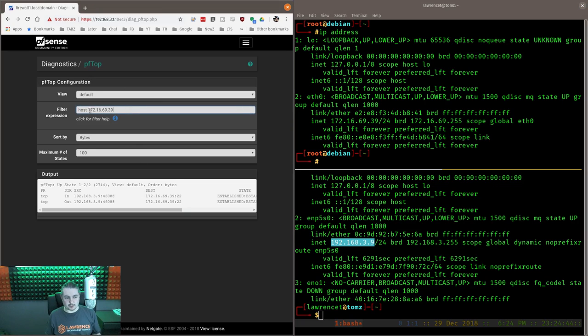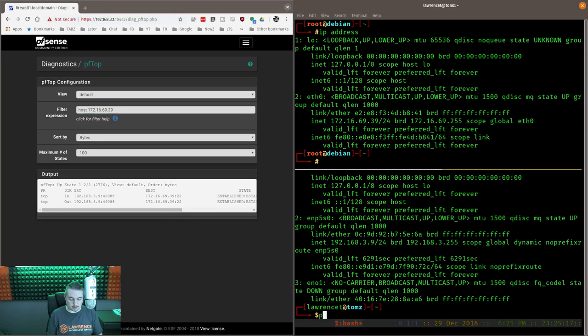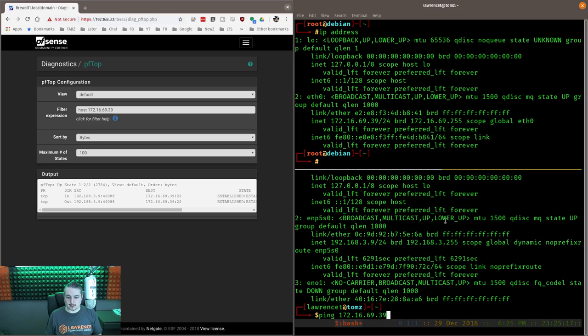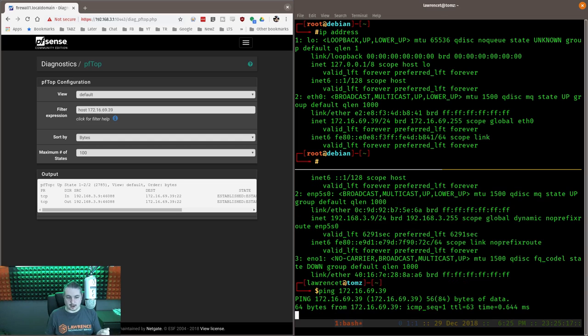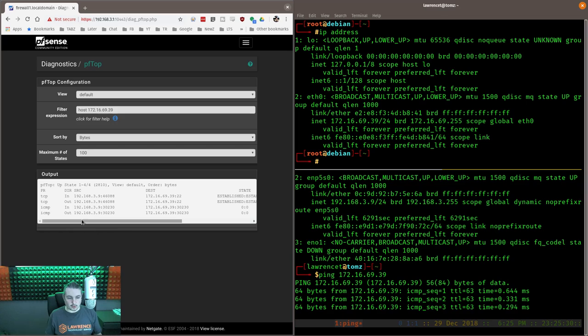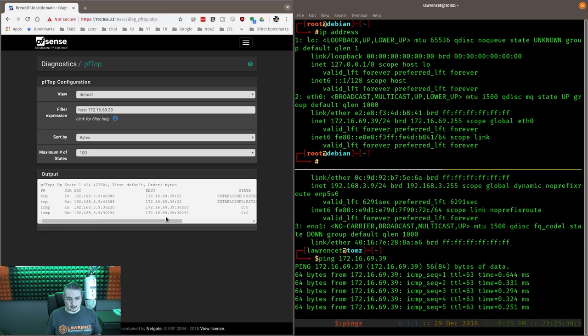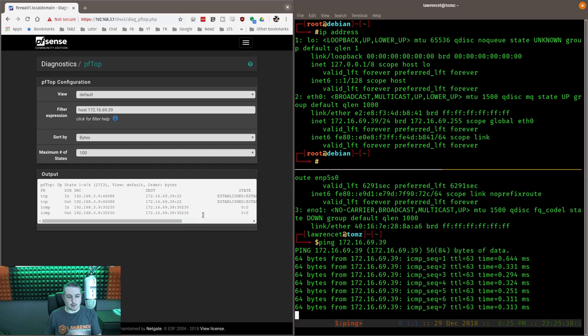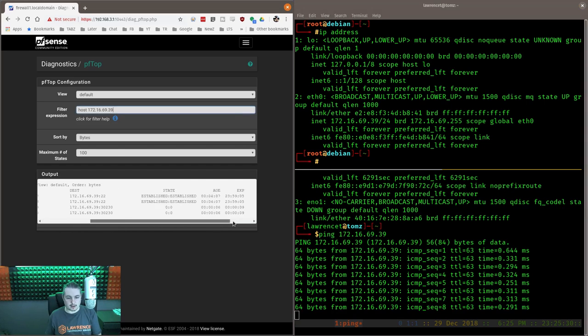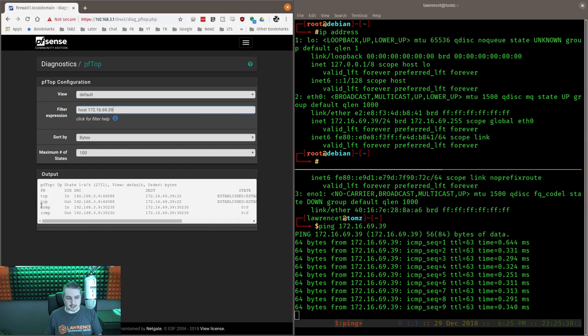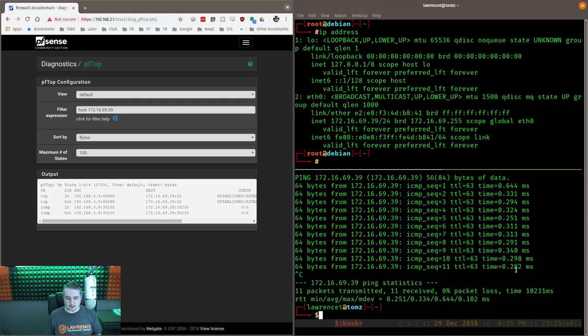And what this is, is PFTOP. And we filtered for host 172.16.69.39. Because you want to see what this host can see and show you how the rules work in action. So if I request an ICMP packet from 172.16.69.39, we now see 3.9 getting data over to here. Traffic type is ICMP, as you can see right here. So no problem.